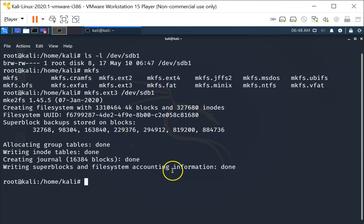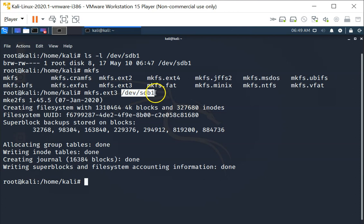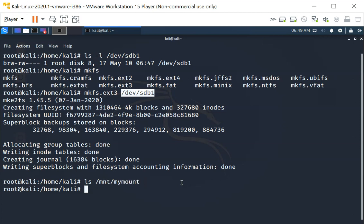After the file system is created successfully on sdb1, you can then mount it. I'm going to mount it on one of the directories that I've created, which is /mnt/mymount. To create a directory just use the mkdir command. I've created /mnt/mymount as a mount point for this /dev/sdb1.